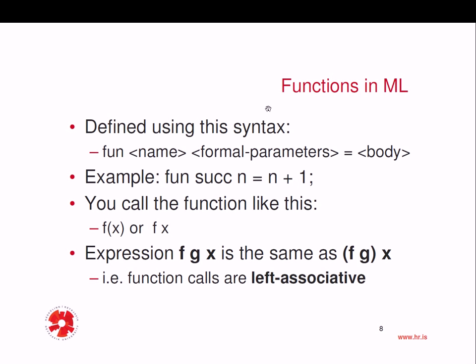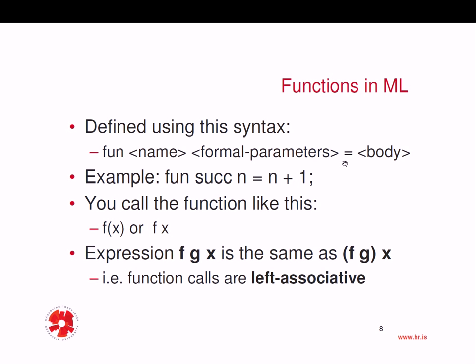So functions now, of course functions are very important in the language because we're talking about a functional programming language. And this is the syntax used. We use the keyword fun, then the name of the function and then the formal parameters, then the equal sign and the body of the function.